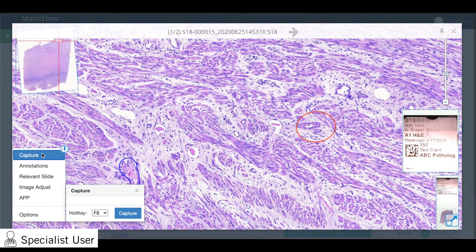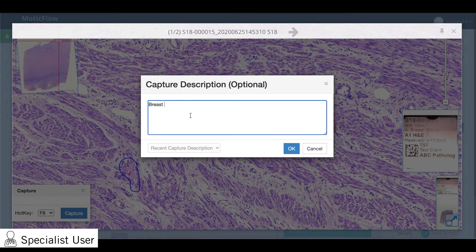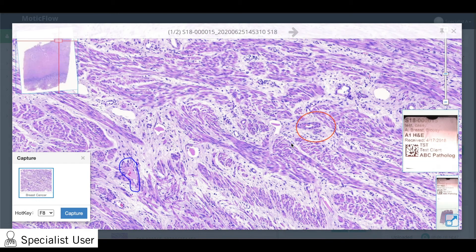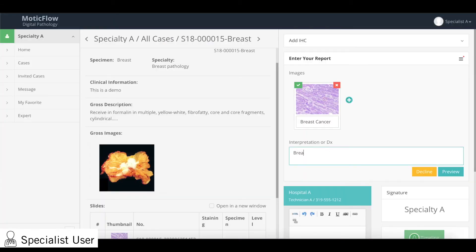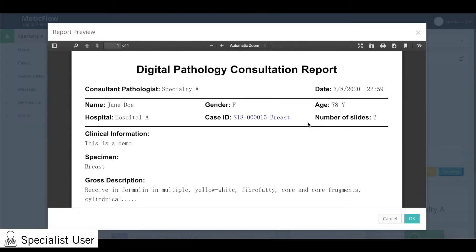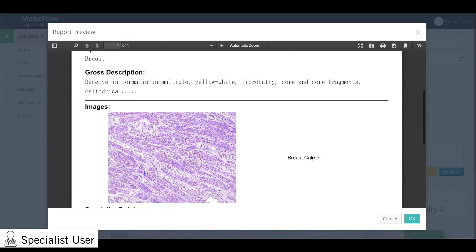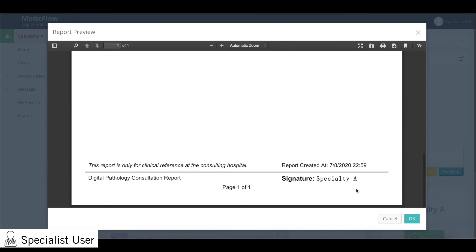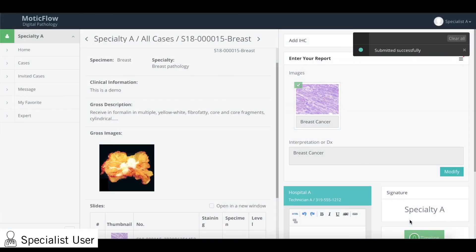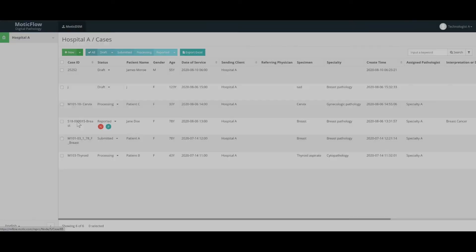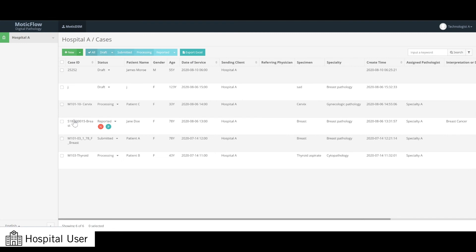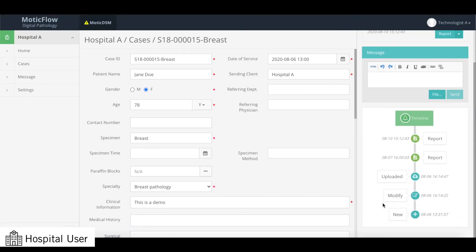Finally, to provide the final report, capture at least one area of interest and add your interpretation before creating the final report. Once the report has been submitted, the hospital user will receive an email notification and can go back in to see the tracked case history, the diagnostic report, as well as any past report versions.